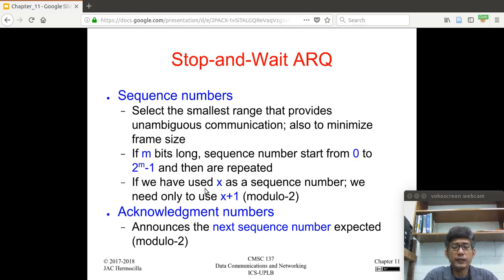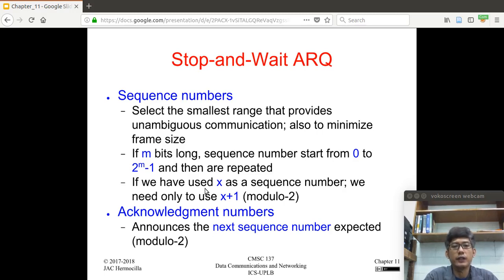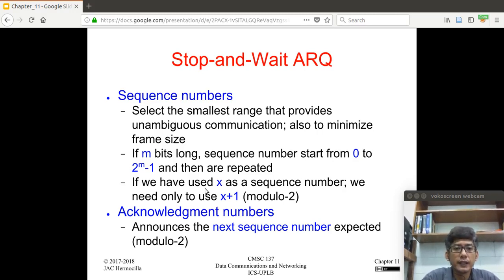Recall that in the frame format, we have flags that indicate the start and end of the frame. Within those flags, we have headers and trailers. One of the fields in the header is the sequence number — we also have source and destination addresses. When selecting sequence numbers, you have to select the sequence numbers with the smallest range that provides unambiguous communication. Usually, the field is indicated by the number of bits, and to minimize the frame size.